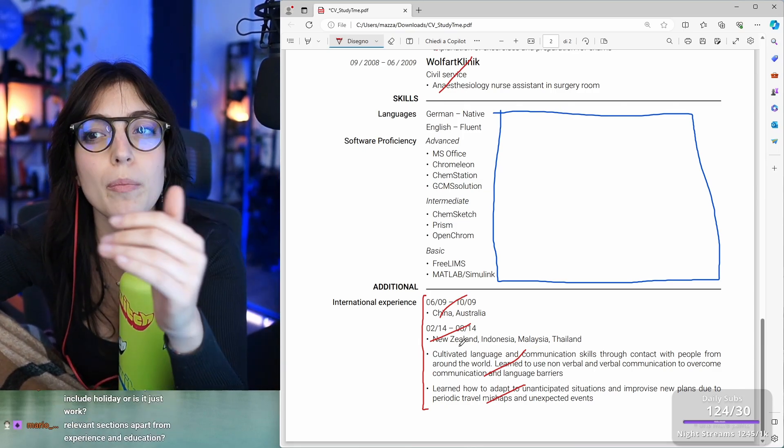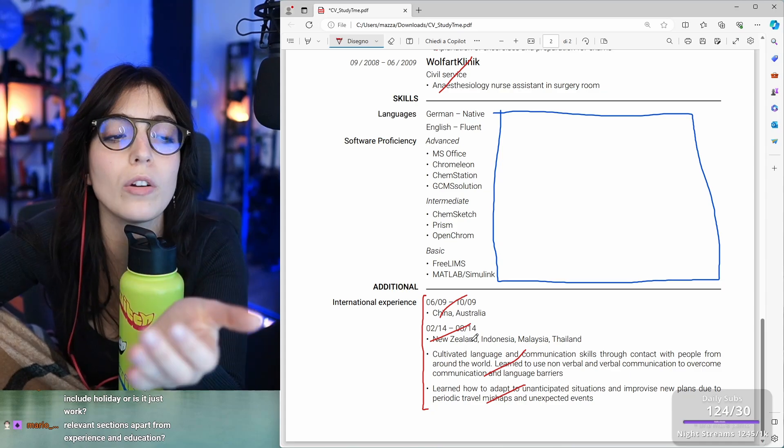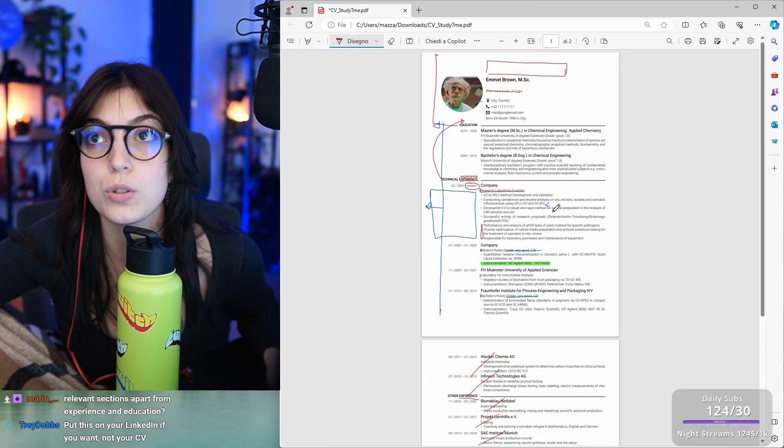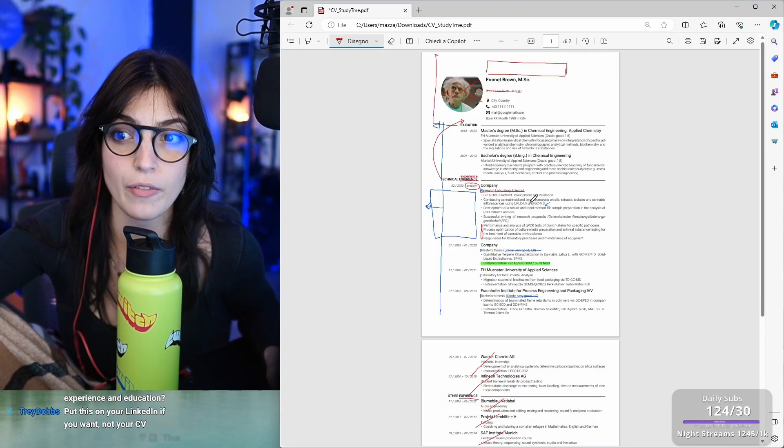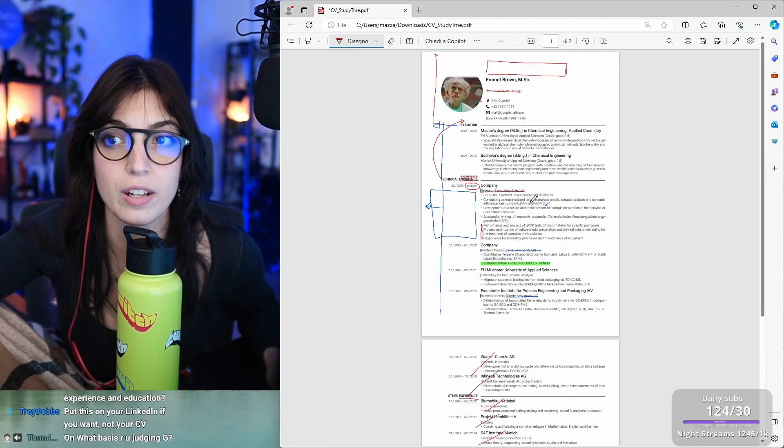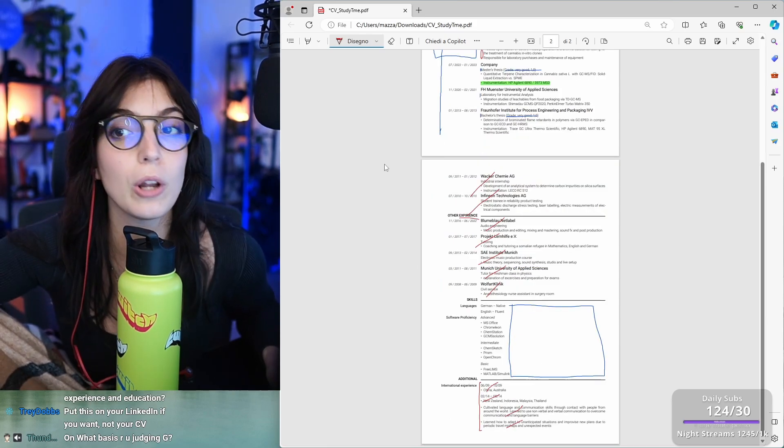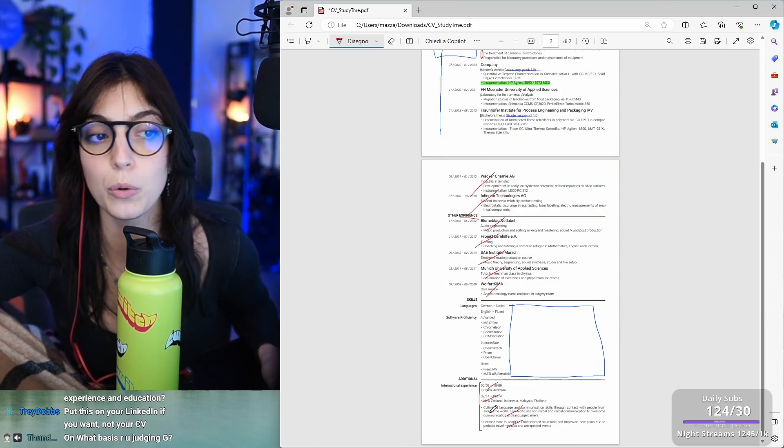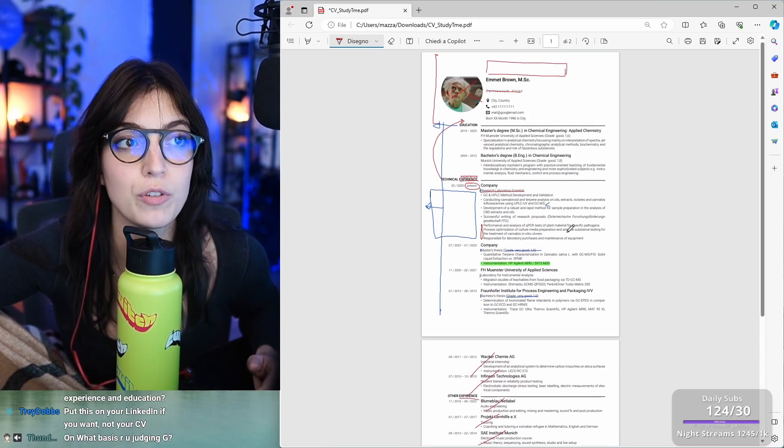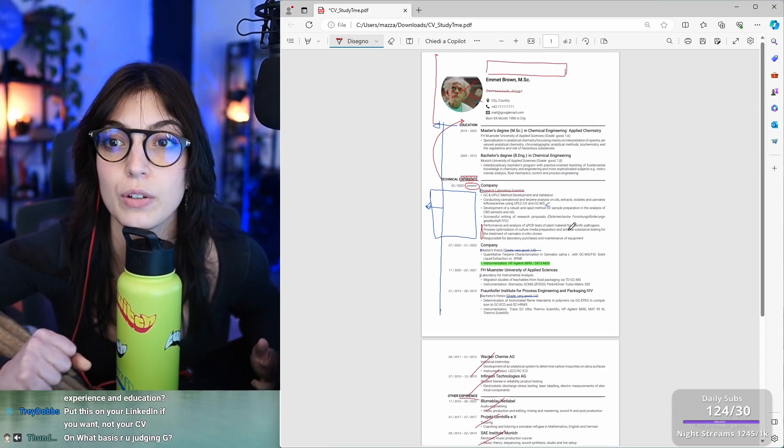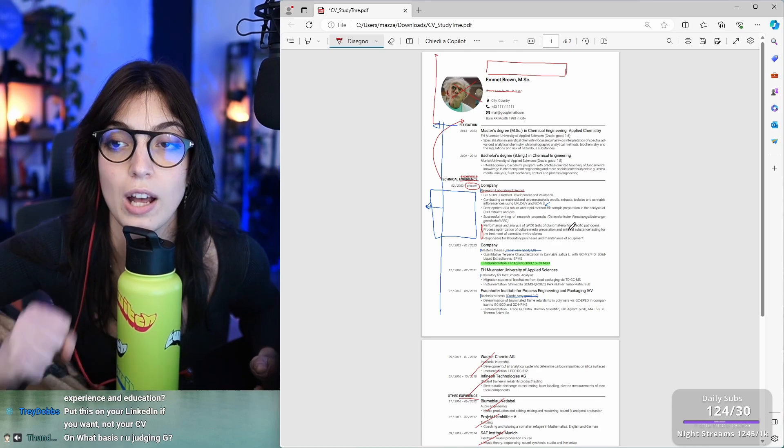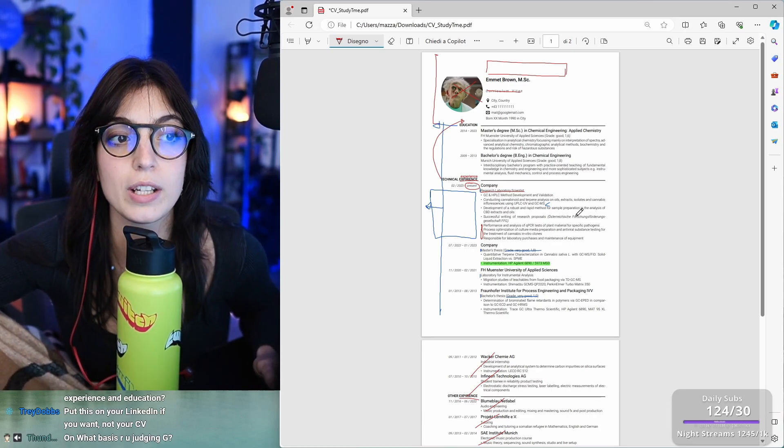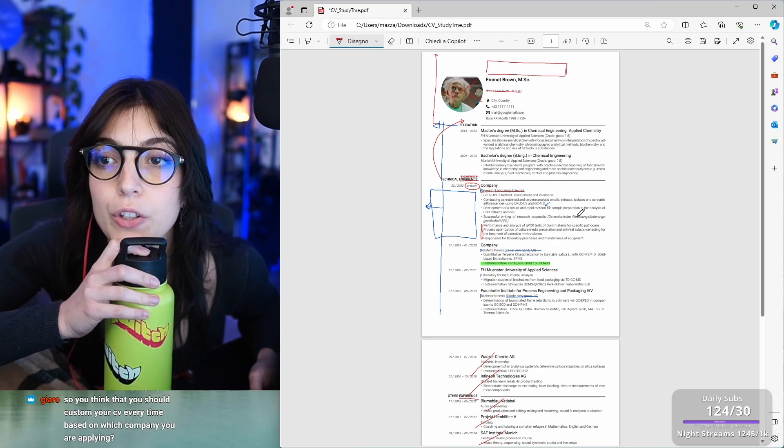If you have publications, articles, whatever you have, researches, anything, put them here. Write them. I will allow if it's a full page of that. Yes. People need to know if you've been active into the research in that sense. This is it. Chat, do you have any tips to give?